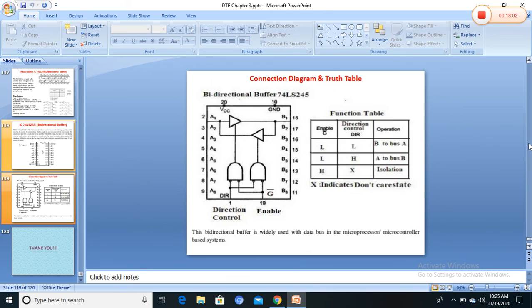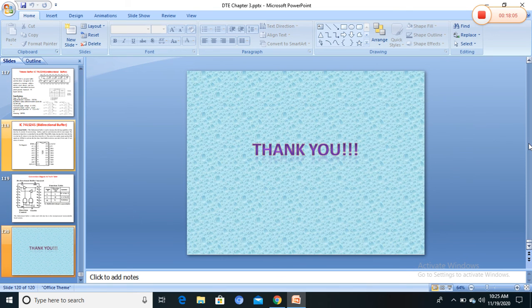The 74LS245 connection diagram and truth table complete the discussion. Thank you for watching this video. For SY Computer students, Chapter 3 is now completed.